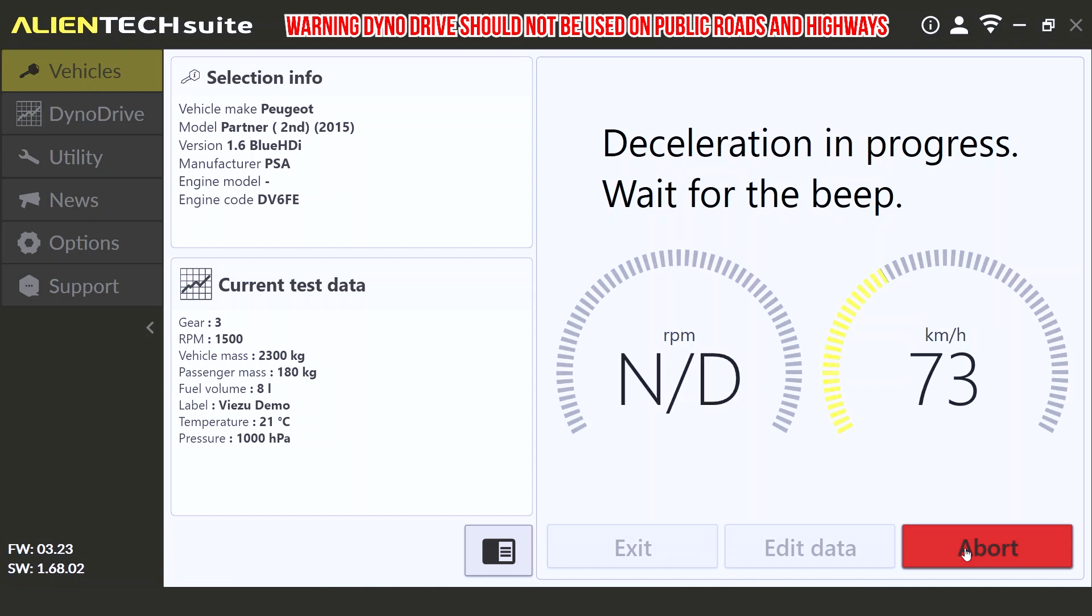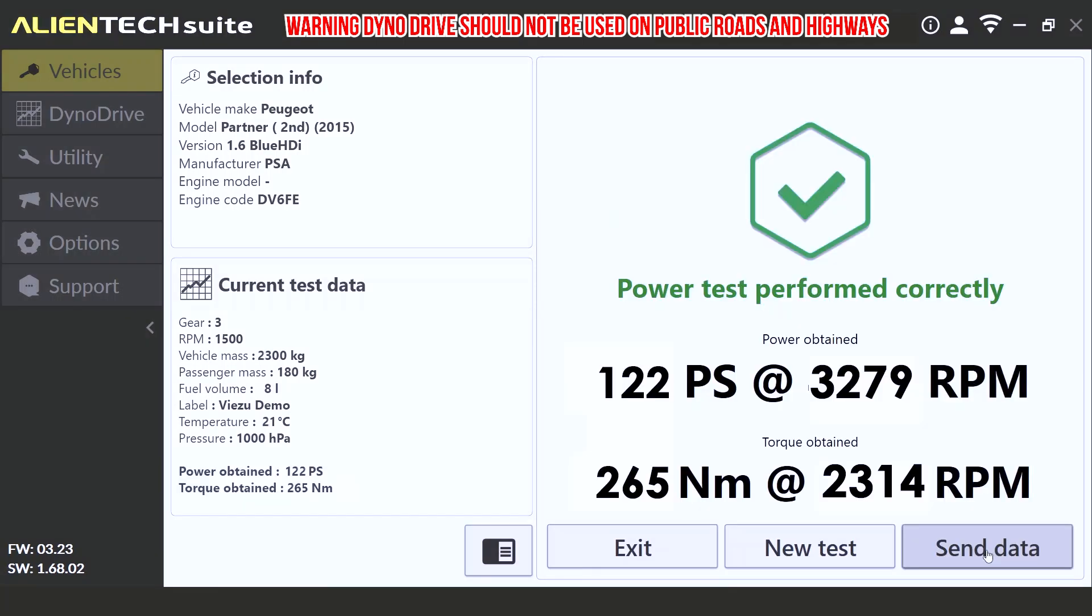After the third beep, the test is now complete. If performed correctly, Dyno Drive will now show you your results, and you can next log into the dashboard to review the graphs and the results.